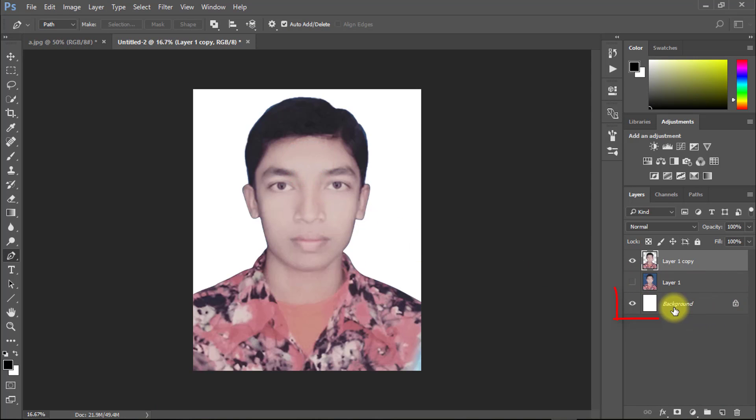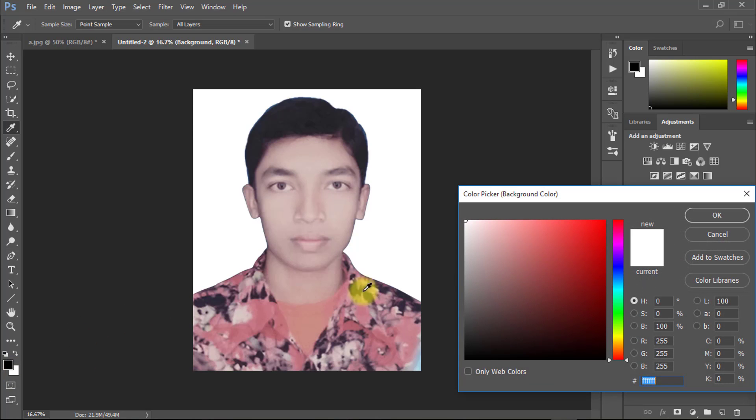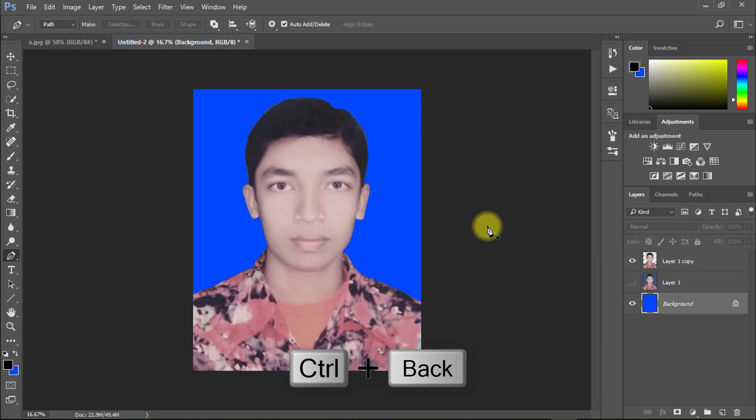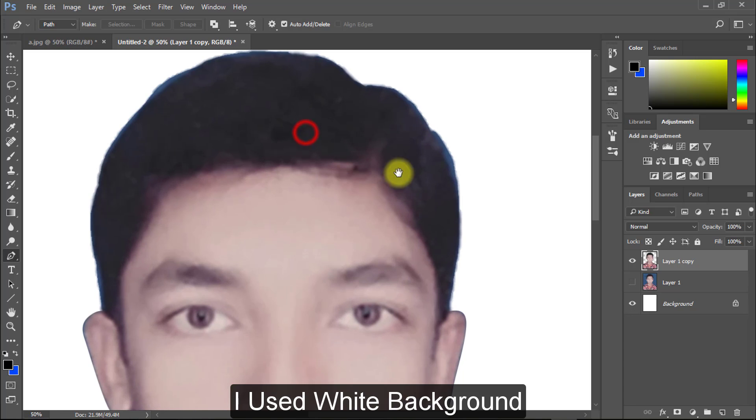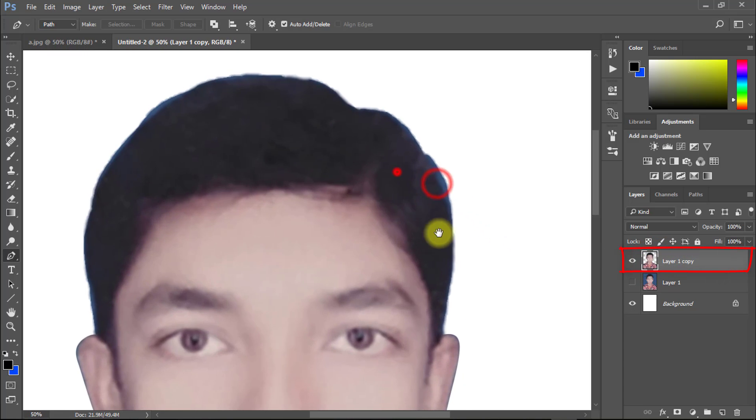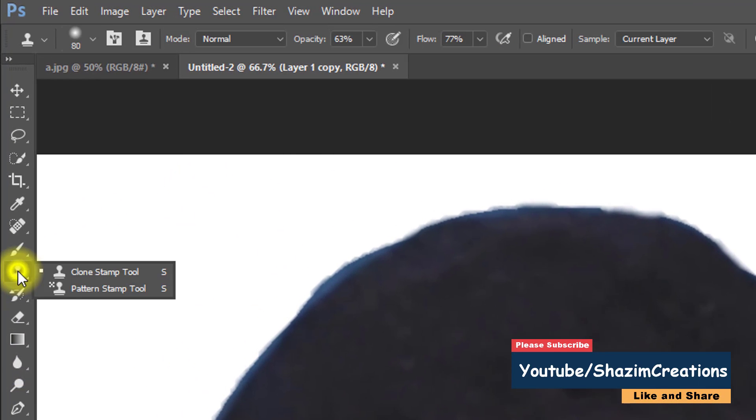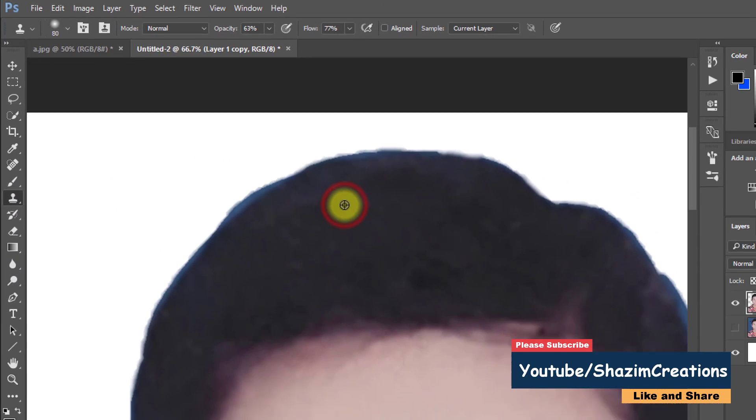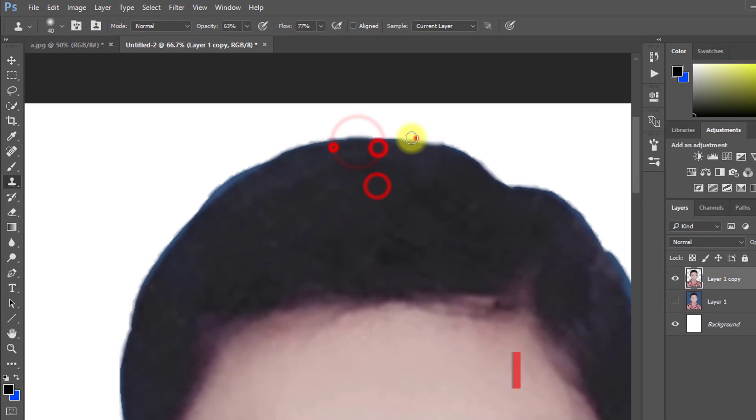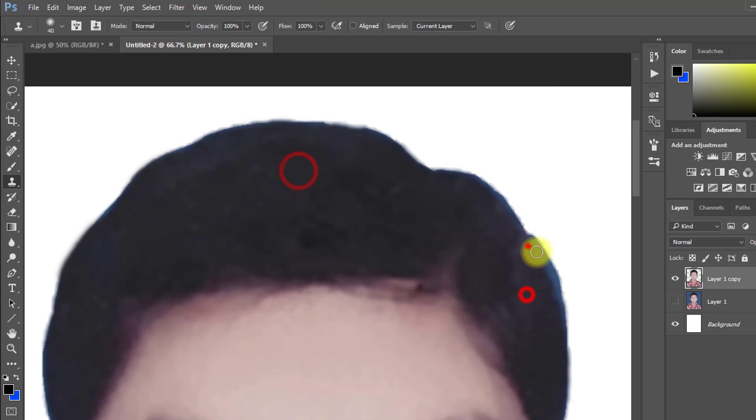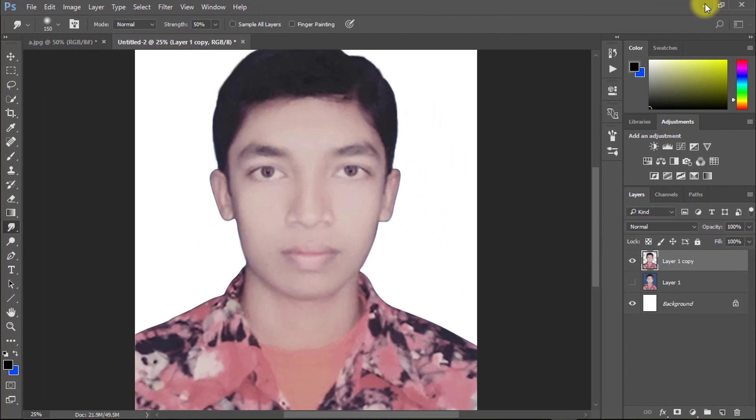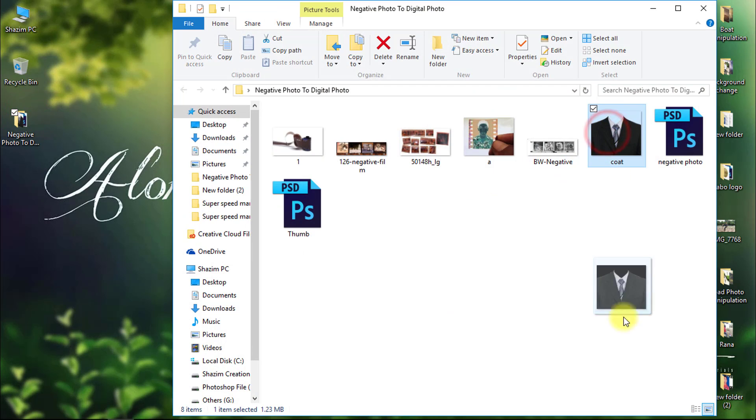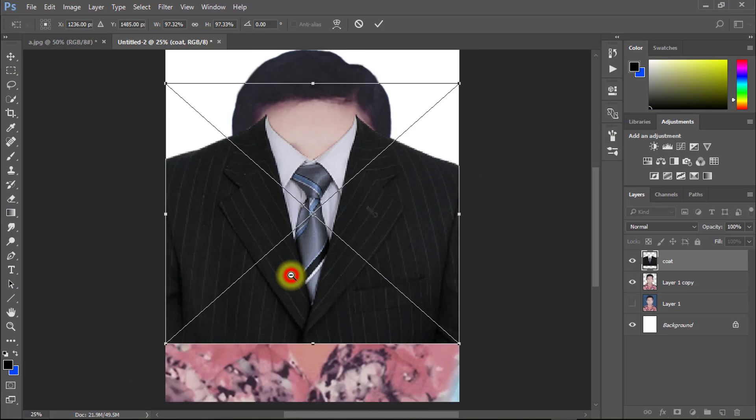You can use any background. Just select your background layer and select background color and press Ctrl Backspace. I used white background. Now set up coat on your body.